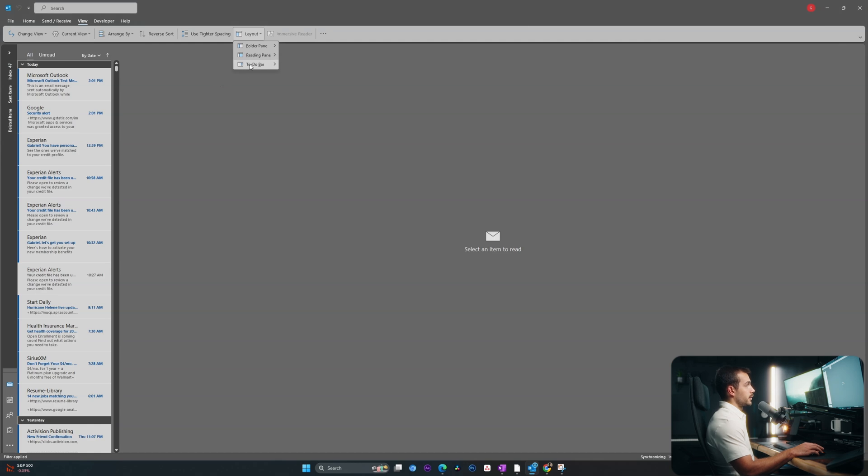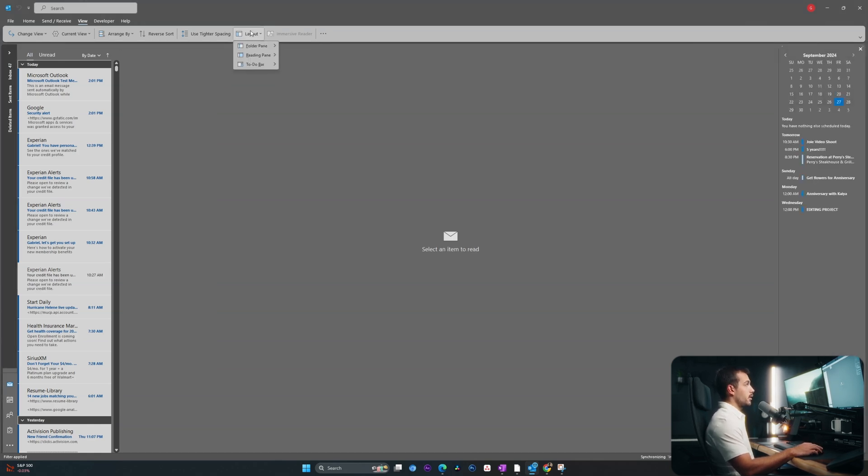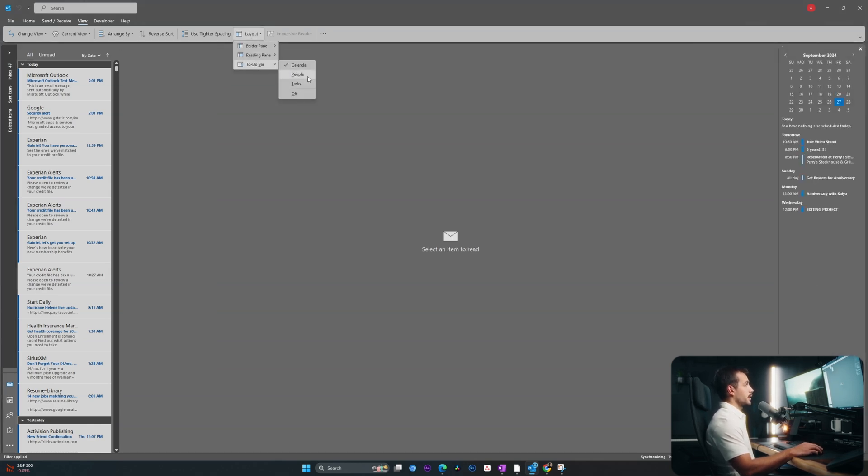Additionally, I can select some of the to-do bar features such as the calendar, people, and tasks, all of which I actually want on. So I'll just select them all.